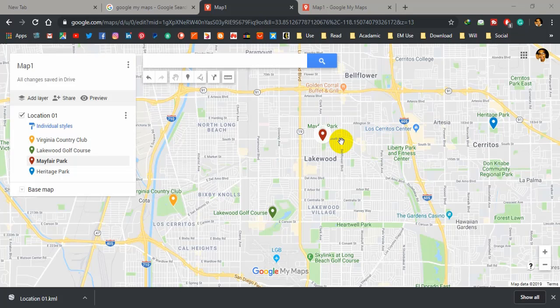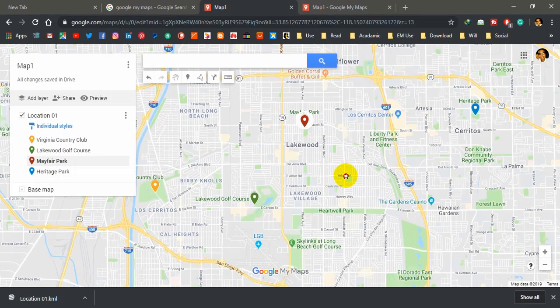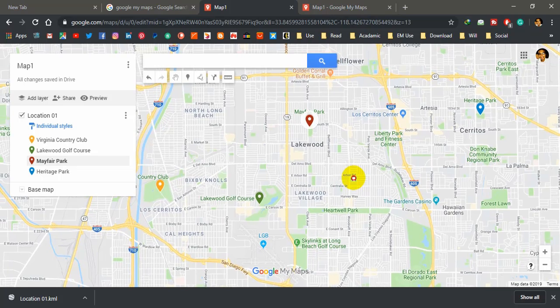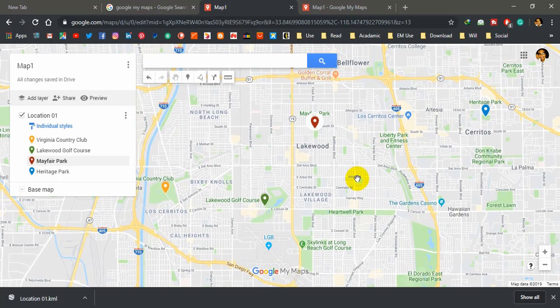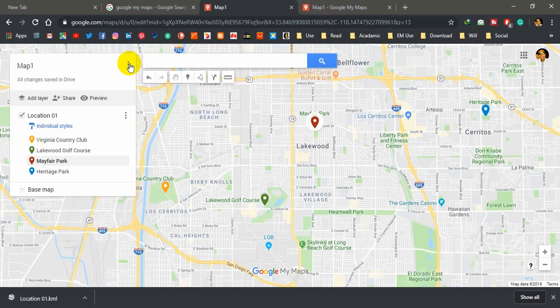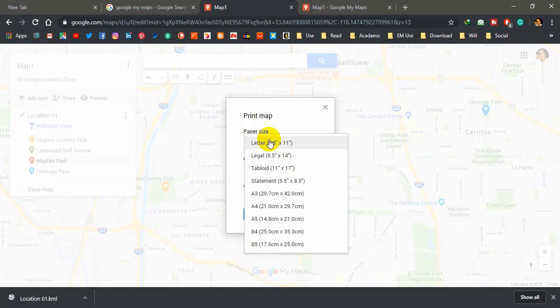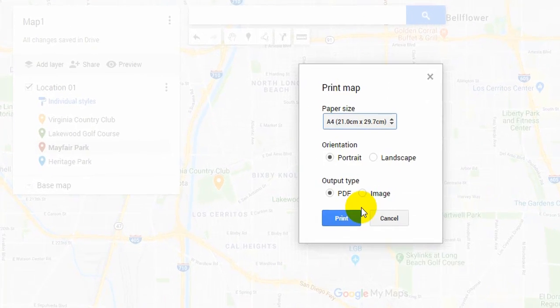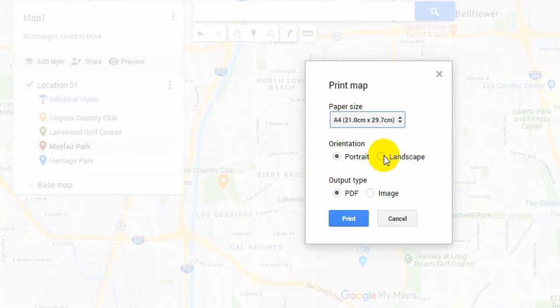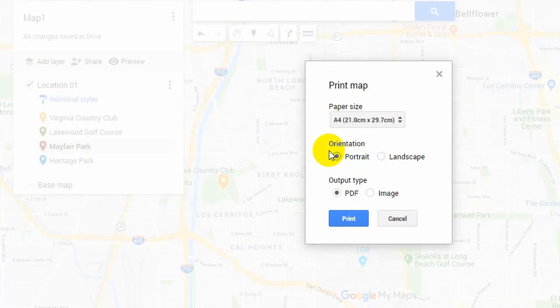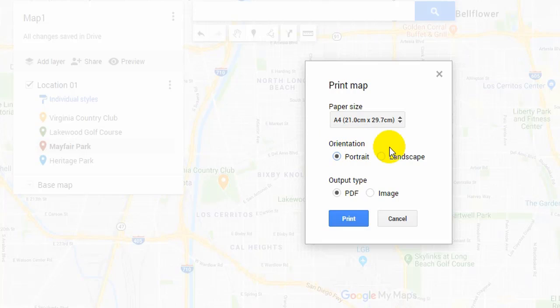If you want to print your location map instead of embedding in your website as an interactive web map, just simply click these options, three dots here. You can 'Print map' and you can set the paper size. If you want A4, you can set here, portrait or landscape. Better think about the orientation or the distribution of your location when selecting this orientation. And select this output type: PDF or image. You can print. You will get a new window and you can download the PDF or image.